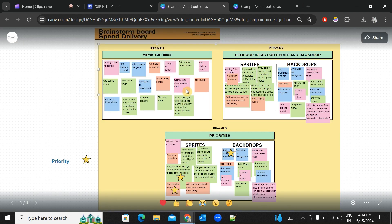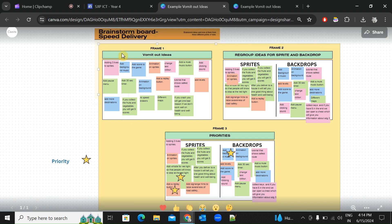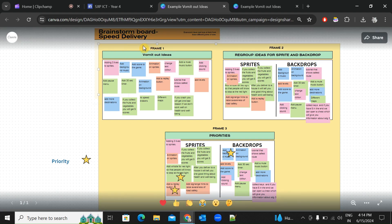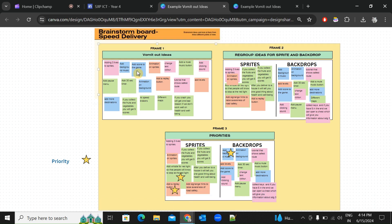Here is an example of the brainstorm board I did for a different game. First, you need to come up with a name for your game. Even though it's a space game, every one of you will have a different name. Make sure you keep it to the theme of the game, which is a space game.